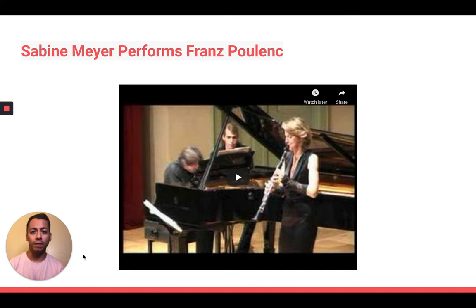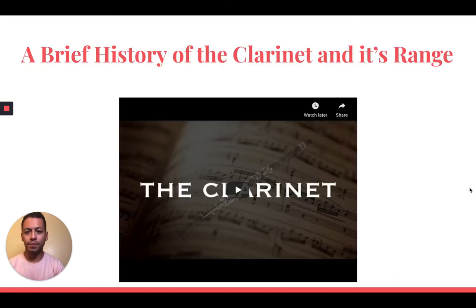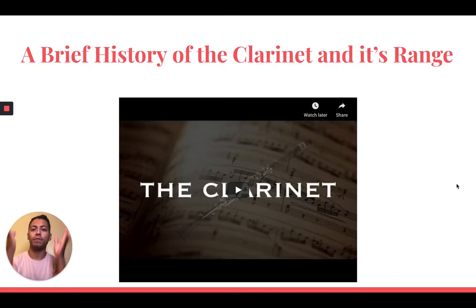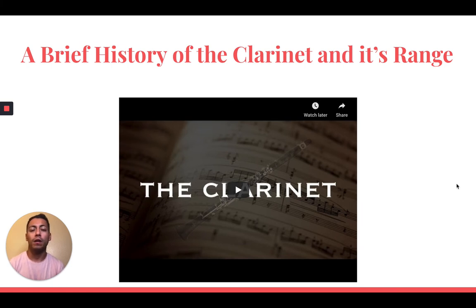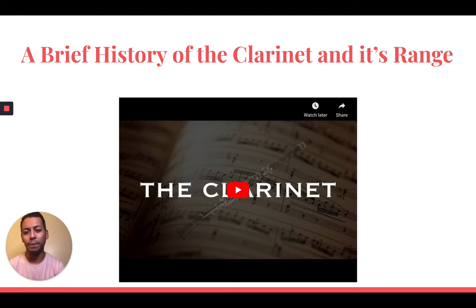This is the B-flat clarinet, the soprano clarinet. Now I'm going to show you a video with a little bit of history of the clarinet, and then I'll get back to what I have to say about history as well.